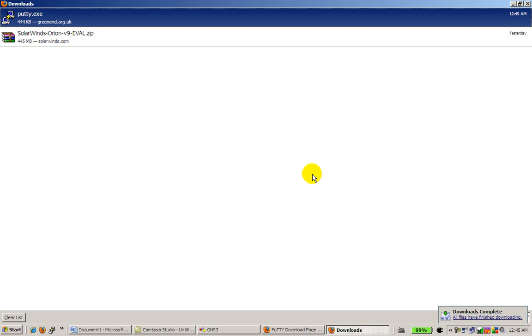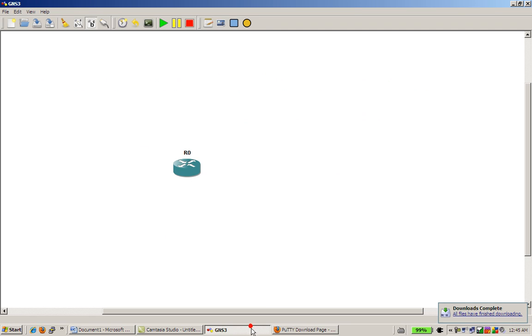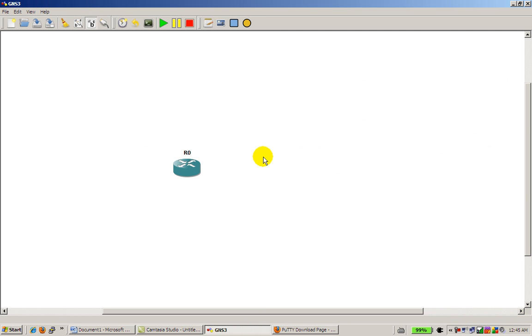Alright, so PuTTY is in your C drive. I'm going to close out of there and go back to our GNS3. Now what you have to do is set GNS3 to use PuTTY as your terminal program.